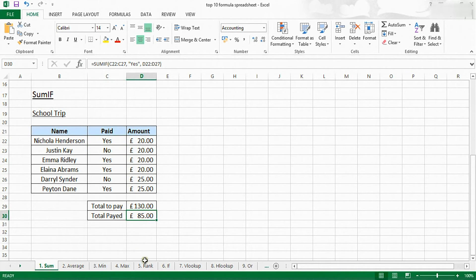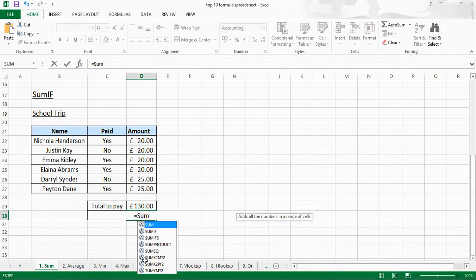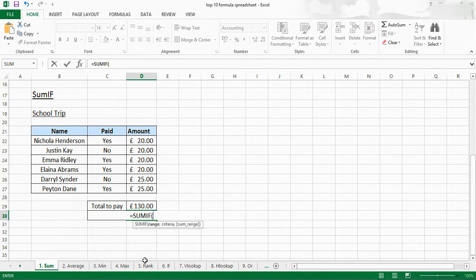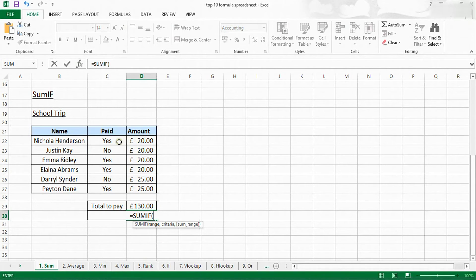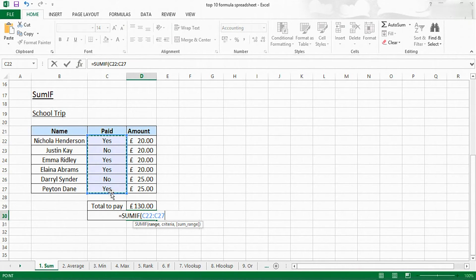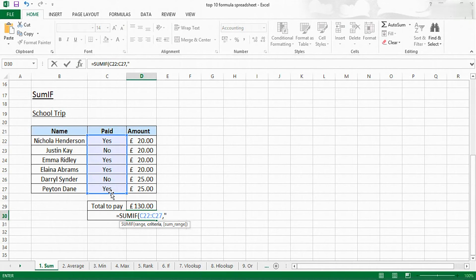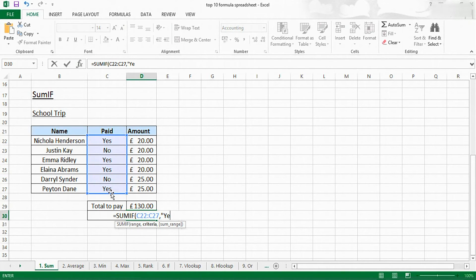To insert the SUMIF function, first press equals SUMIF. Then you select the range of values which you want to check. So I'm checking if it's a yes or a no, so you select this range of values. Then I want to check if it's a word, so I'm going to put speech marks. If you're checking for a value, you don't put speech marks. And then I'm going to write yes and check that they've paid.